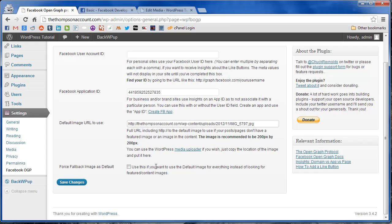So we're just going to copy that and paste it into the field. Now there's an option here that you can tick. If you tick this box, what it'll do is it'll always use that image. If you don't, it'll use it only when it can't find a featured image.